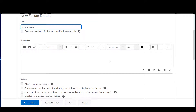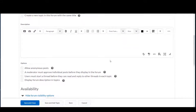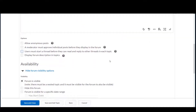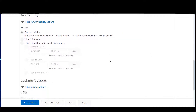You can set availability and locking options at the forum level, but it is important to remember that anything applied at this level applies to all topics nested under that forum. If you want more than one discussion topic in a forum, you will want to set options in each topic. When you are finished, you can save and close.